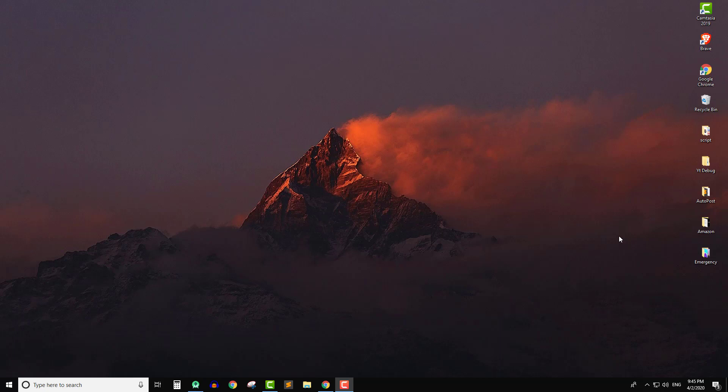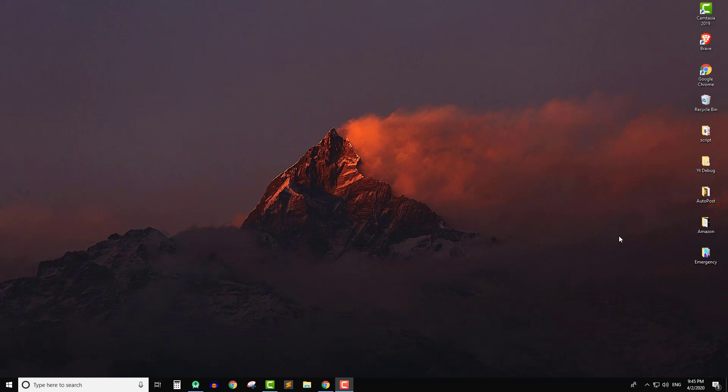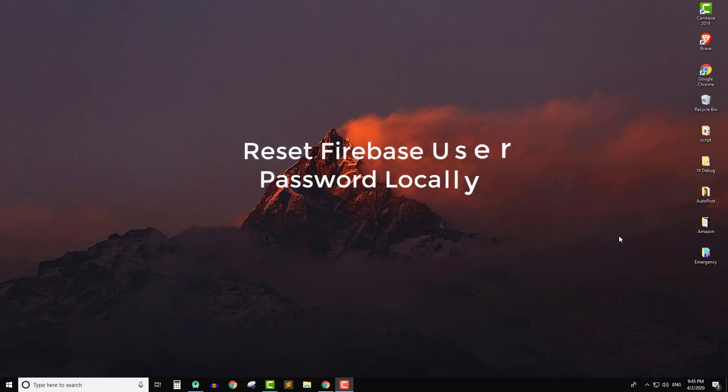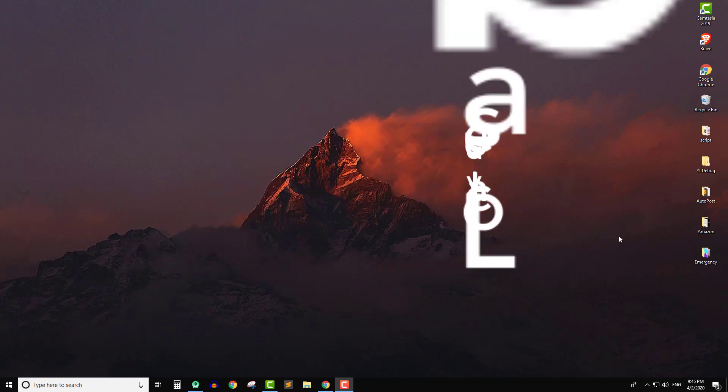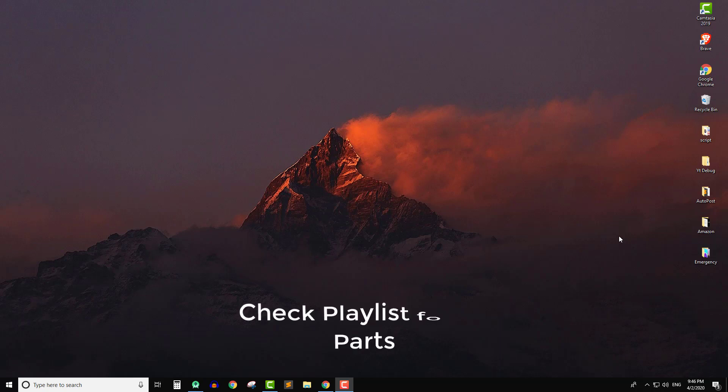Hello everyone, I'm Vikas from a small academy and I welcome you to another Android Studio tutorial. Today we're going to learn how to reset the user password once the user is logged into your application using Firebase authentication. To do this, the user must have an account and be logged into the application, then only they'll be able to reset their password. This video is an extension of the Firebase authentication tutorial I have uploaded on the channel.